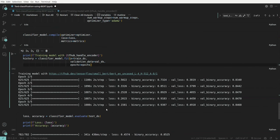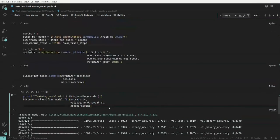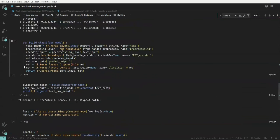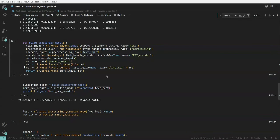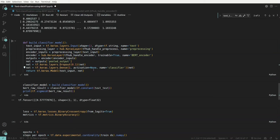The key takeaway of this task is how to bring in an existing pre-trained model, attach layers to it, understand the input format of the encoder, pre-process your data accordingly, pass it to the encoder model, and then fine-tune the model again with the appropriate optimizer and loss. With this, I'll conclude this video — thank you so much.